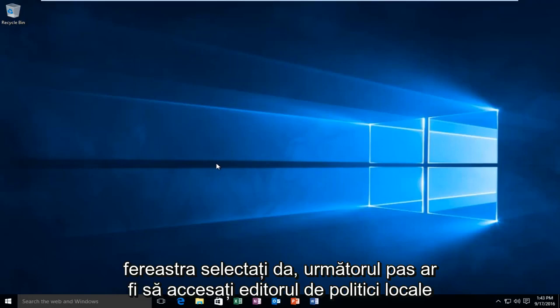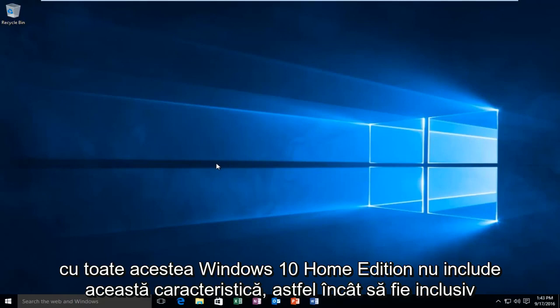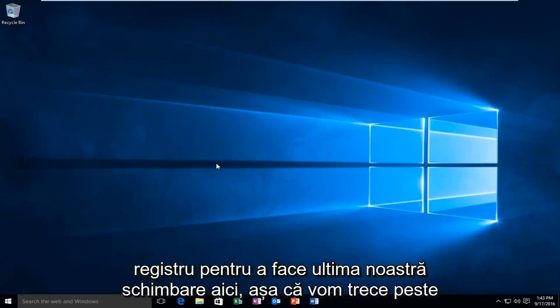The next step would be to go into the local policy editor. However, Windows 10 Home Edition does not include this feature. To be inclusive to all users of Windows 10 in this tutorial, we're going to go through the registry to make our final change.